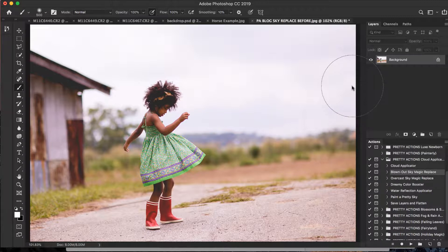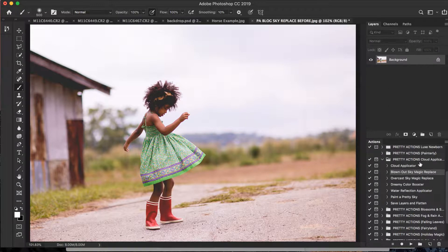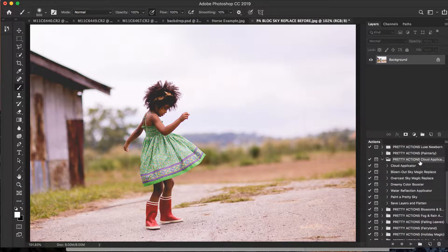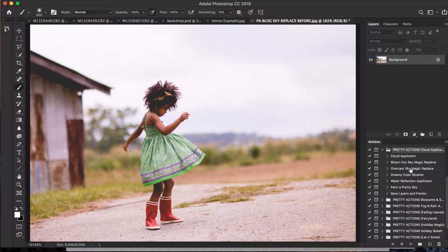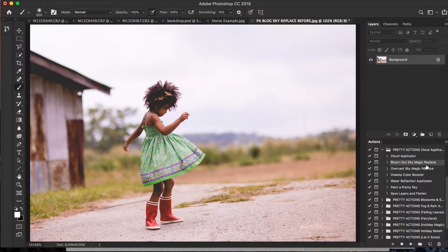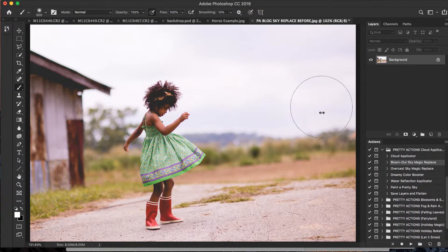Okay, so we're using the Pretty Actions Cloud Applicator actions. It's this little mini collection that just makes cloud overlays a dream. We'll be using the Blown Out Sky Magic Replace for this image. Now a blown out sky is more of like a white, maybe like gray, light blue sky, not very vivid.